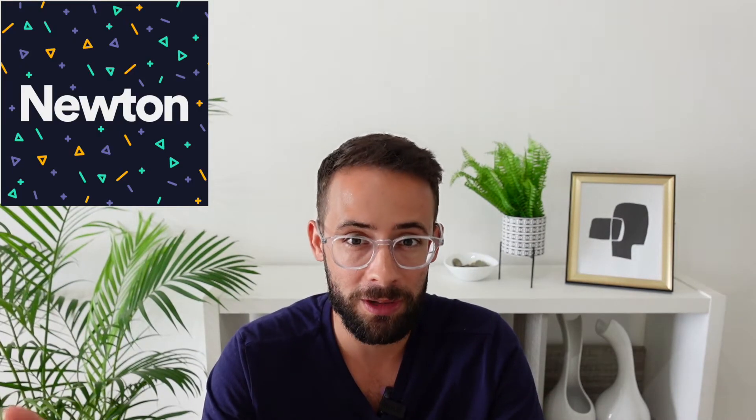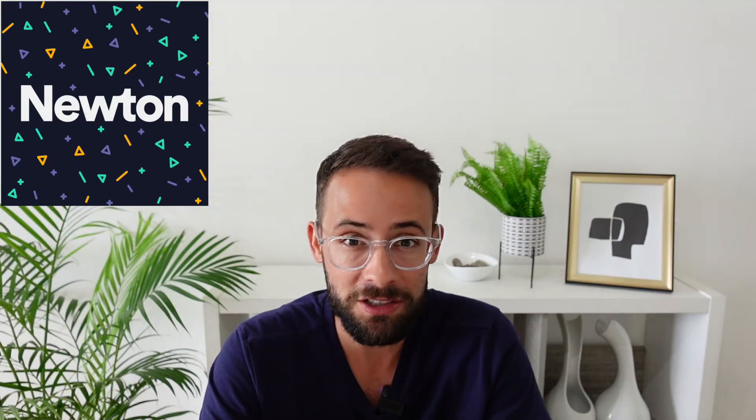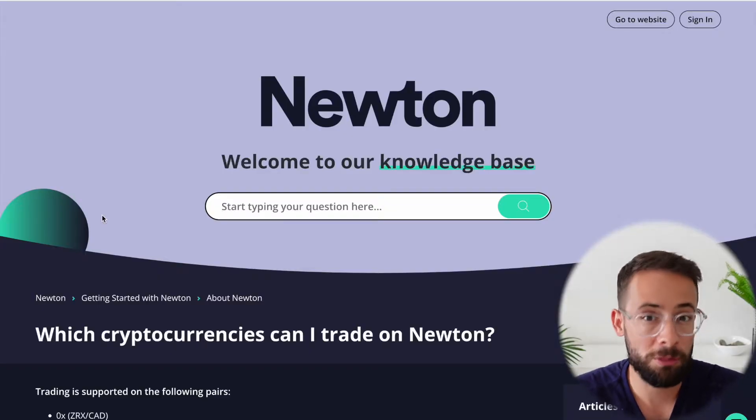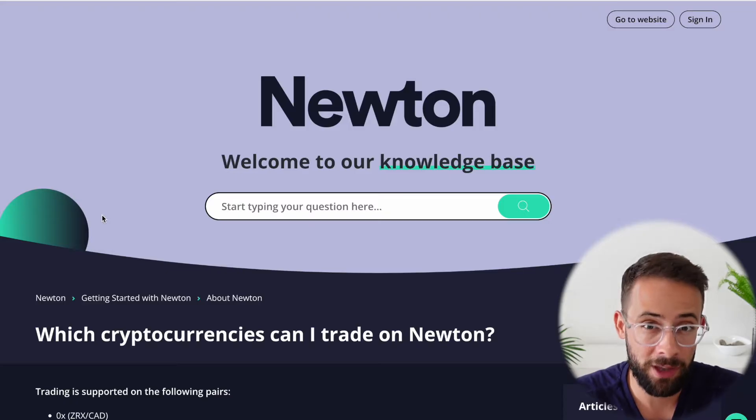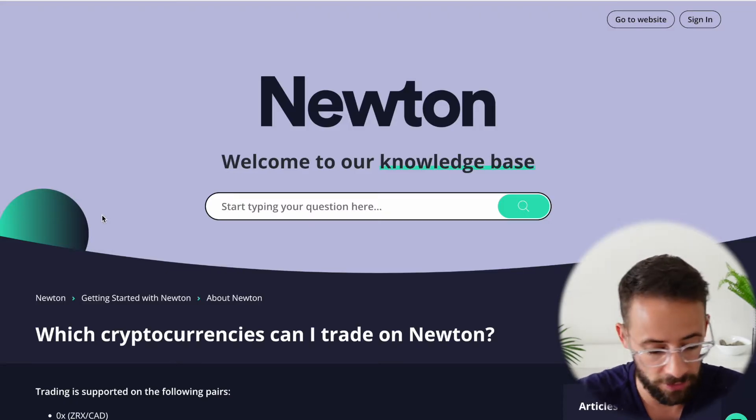But before we get to the tutorial, let's talk about the actual pros and cons of this platform, because while I do like it, it's not perfect. For starters, which cryptocurrencies can you actually trade on Newton?